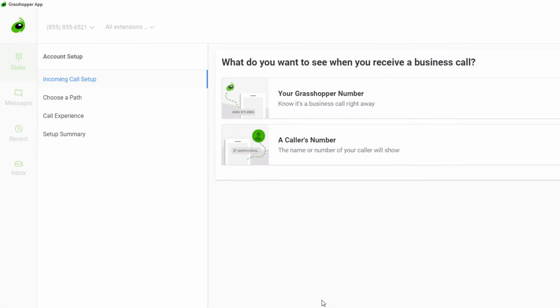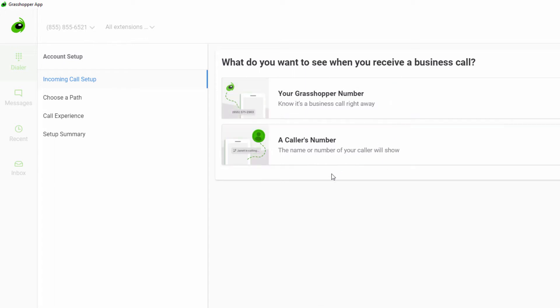However, if you are more interested in knowing it is a business call, you should pick your Grasshopper number. If you have Wi-Fi calling turned on, you will see both that it is a Grasshopper call and who is calling.